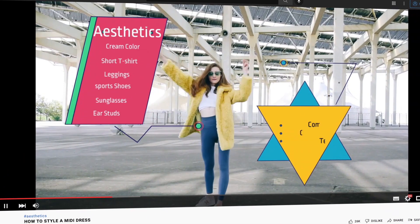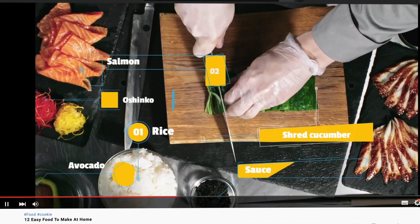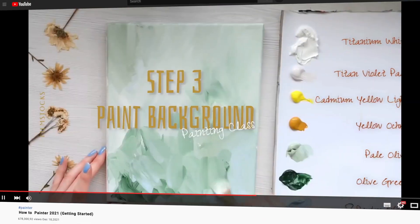Now, let's have a look at how other Filmora users use the Filmstock library. They're looking great, right?